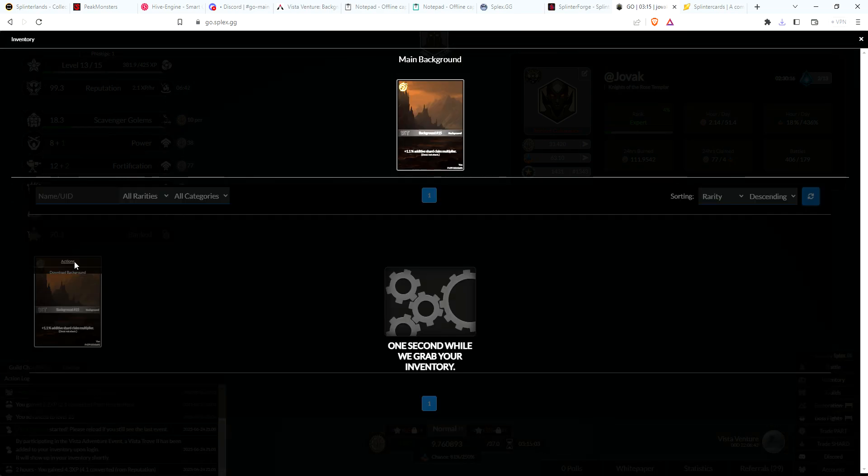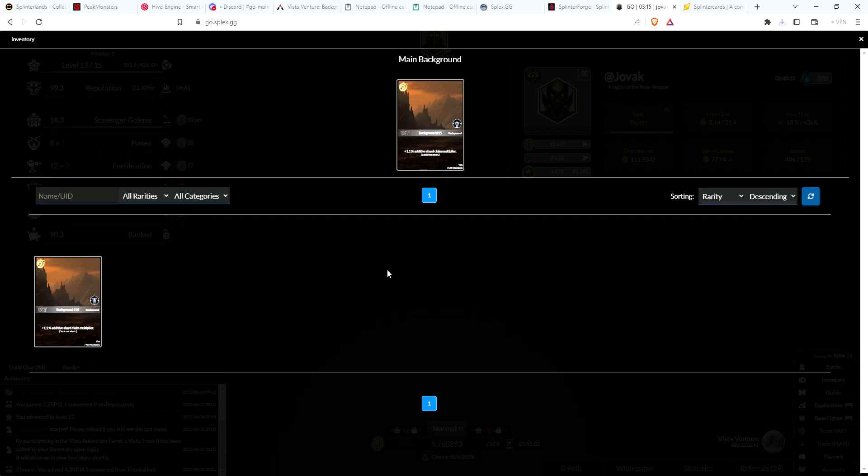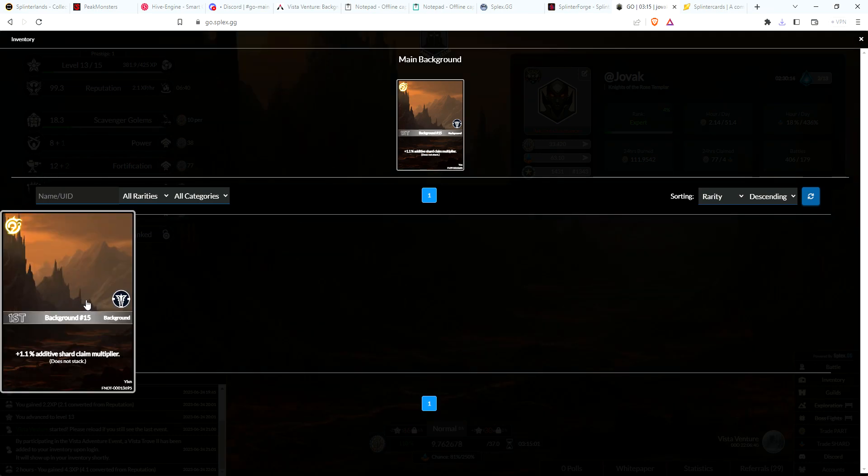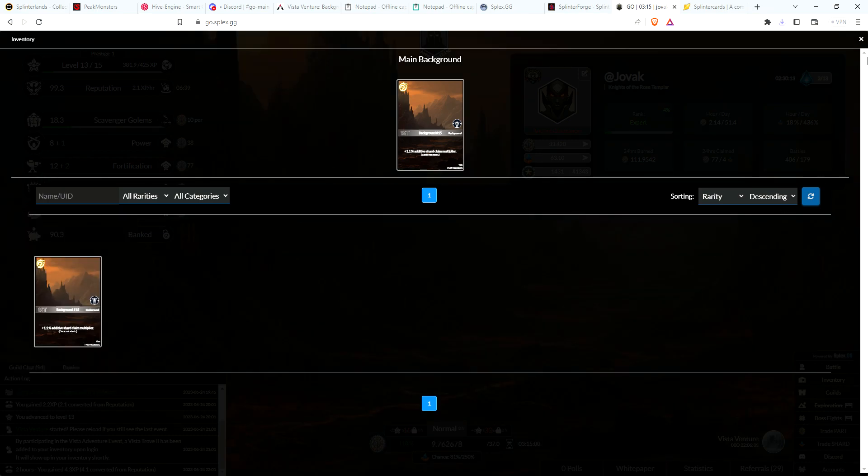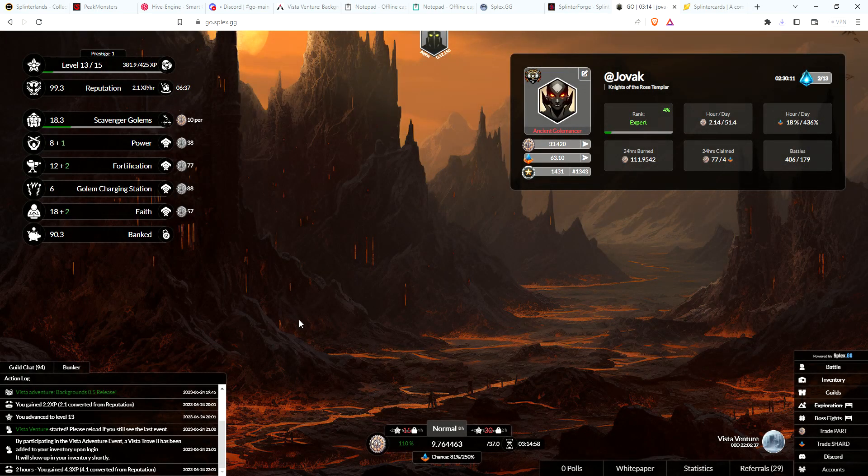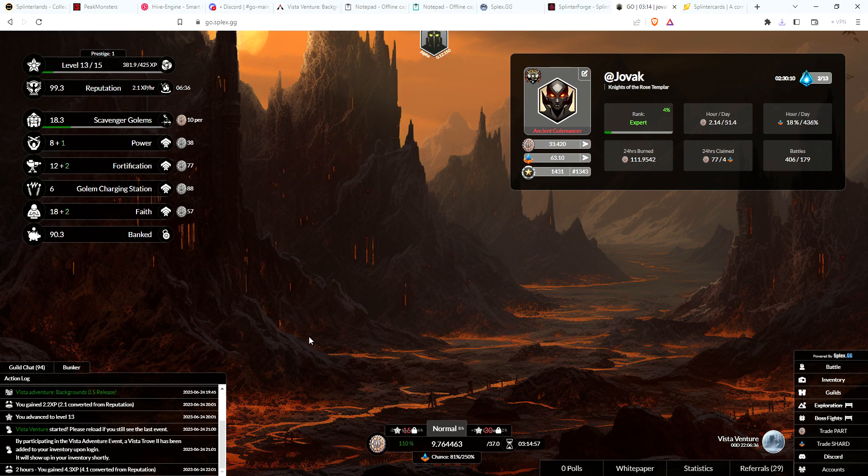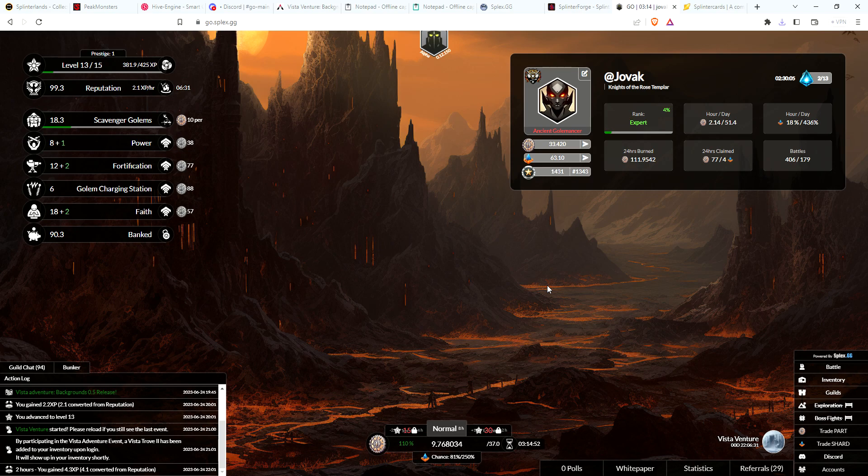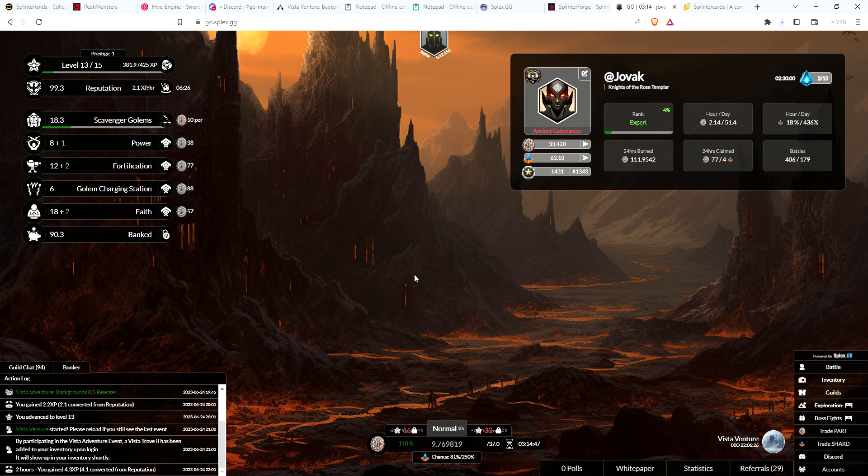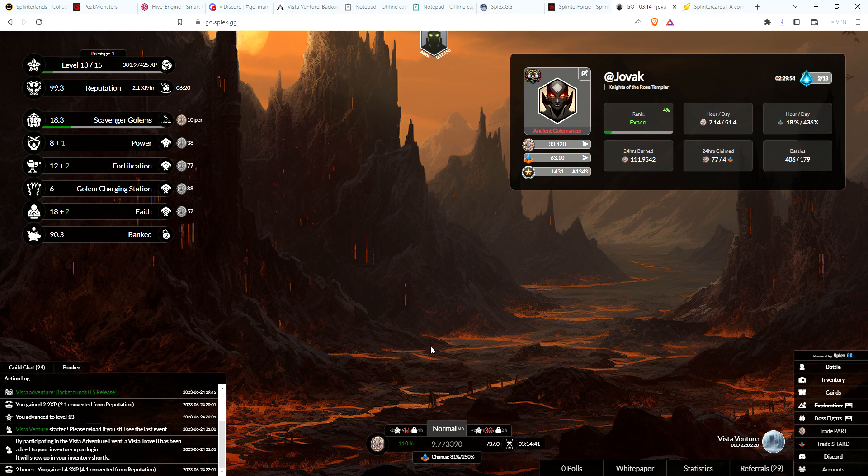Oh, so you have to click equip. If I equip it and then close my screen, yep, there we go. Now you'll see my background screen is changed. That is the new background. I think I got the common rarity, so nothing too special there, but it is cool getting the different background.